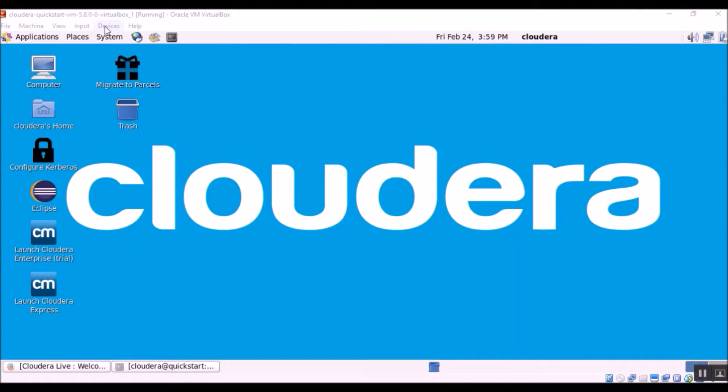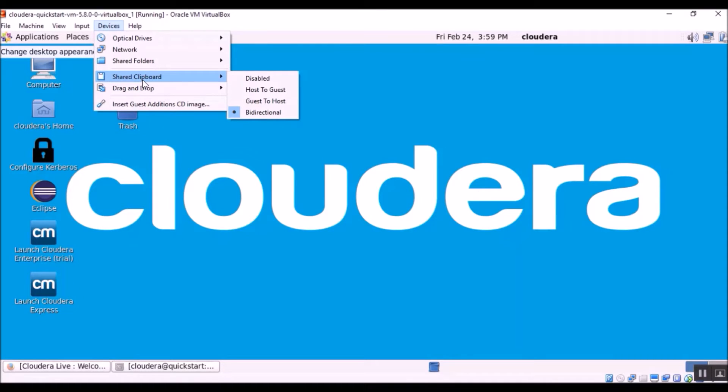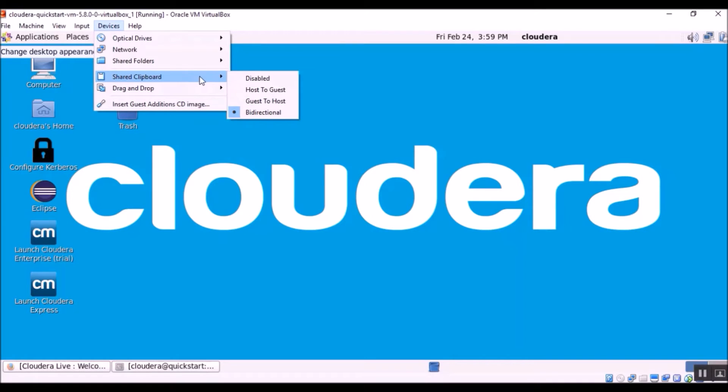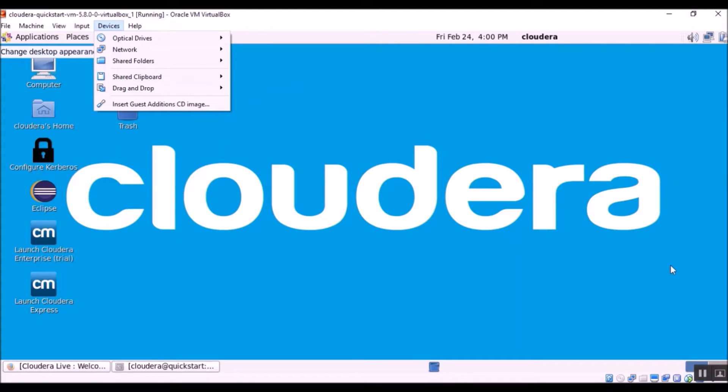So first let's go to devices menu. The very first option is called shared clipboard. You are able to see four options: disabled, host to guest, guest to host and bi-directional. I have chosen bi-directional, which means you will be able to copy the clipboard back and forth between Windows and the Cloudera VM.